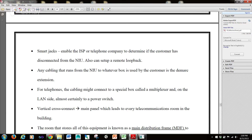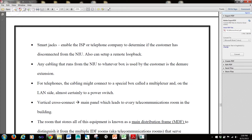Smart jacks enable the ISP or telephone company to determine if the customer is disconnected from the NIU. Also, they can set up a remote loopback.